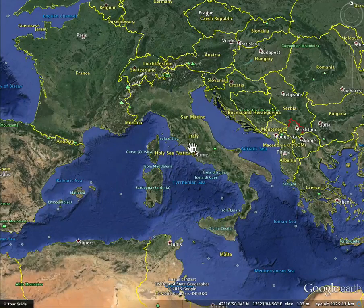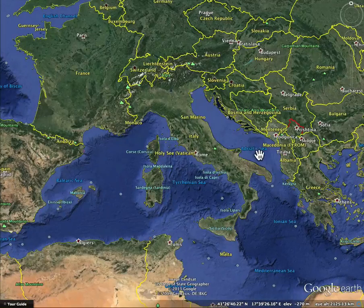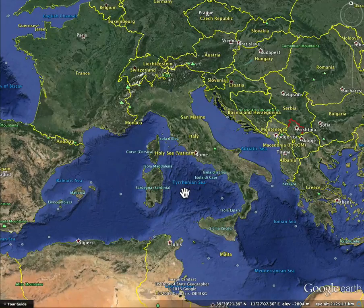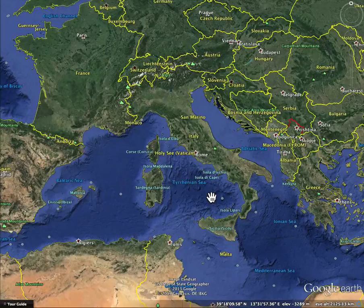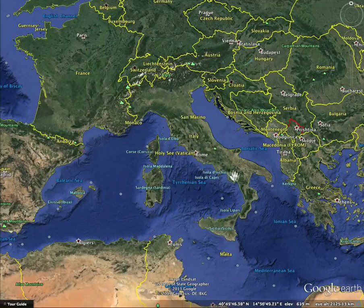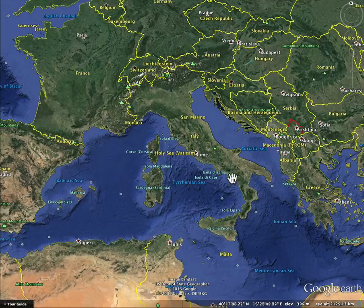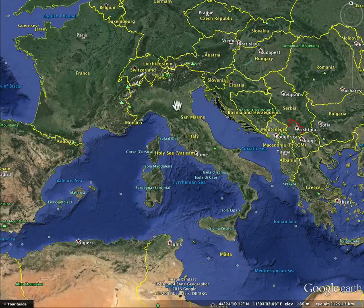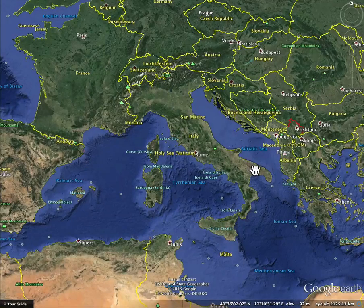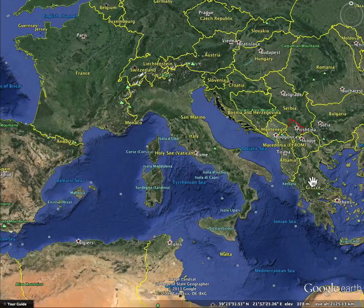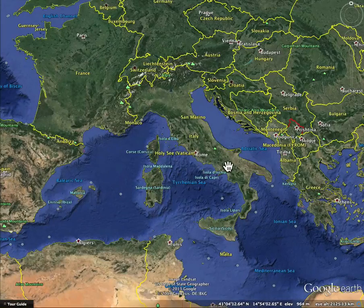The Apennines divide Italy's west coast from its east coast. Here's the west coast, here's the east coast. This is the Adriatic Sea right here, and this is the Tyrrhenian Sea right here. This is the spine of Italy, so when you see movement in Italy, as with any peninsula, it goes up and down along the coast.